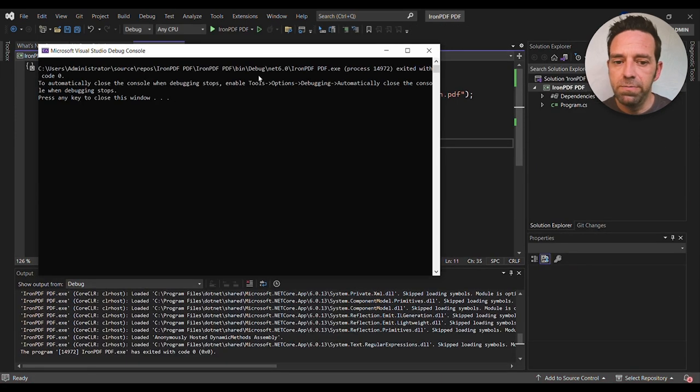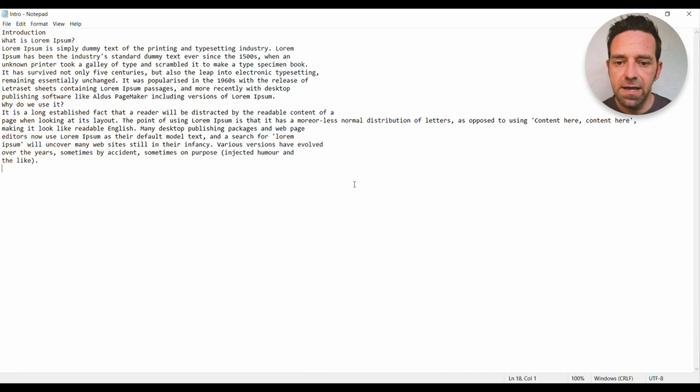The program has compiled successfully. Let's see the output results.